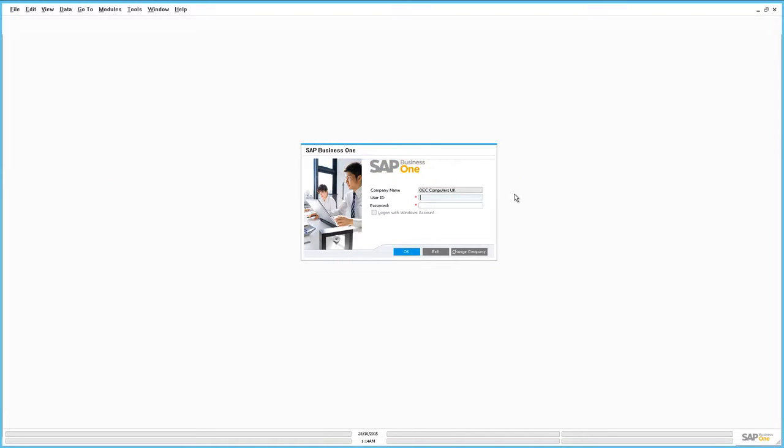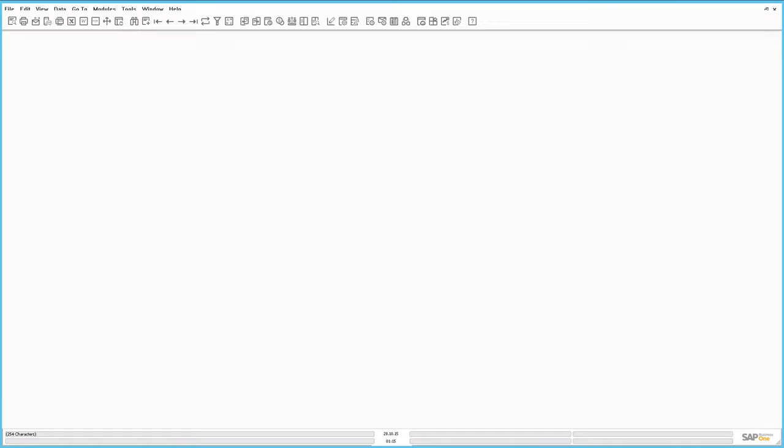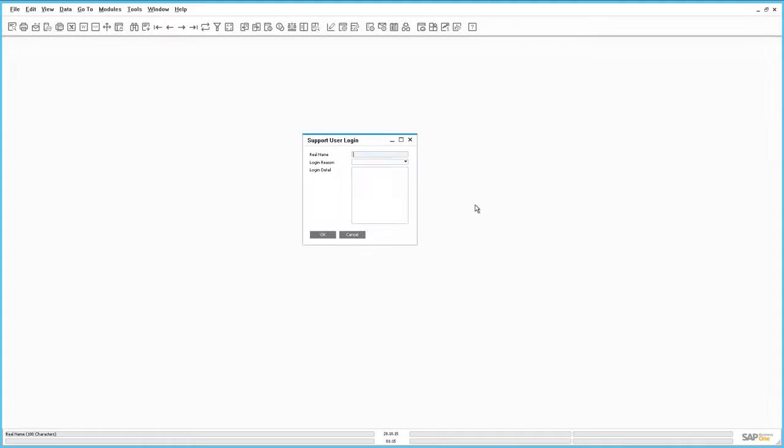We are now going to log in to SAP Business One as the IT Support Consultant. Once we have logged in with the correct credentials, the system will check if an RSP System Status Report has been uploaded within the past seven days, and if yes, the Support User Login window appears.